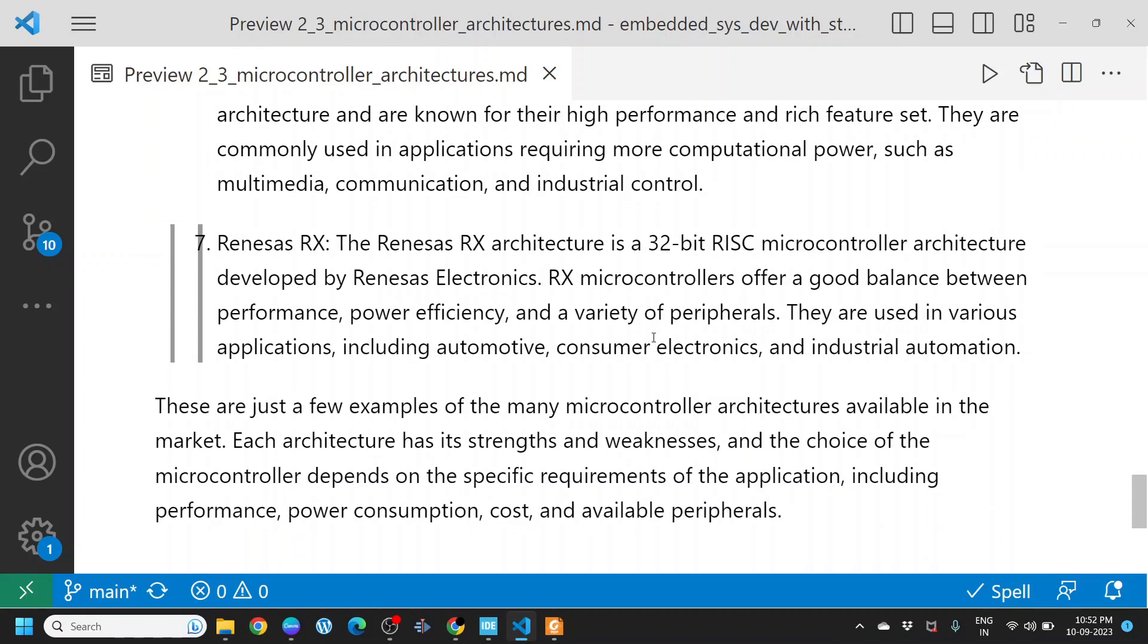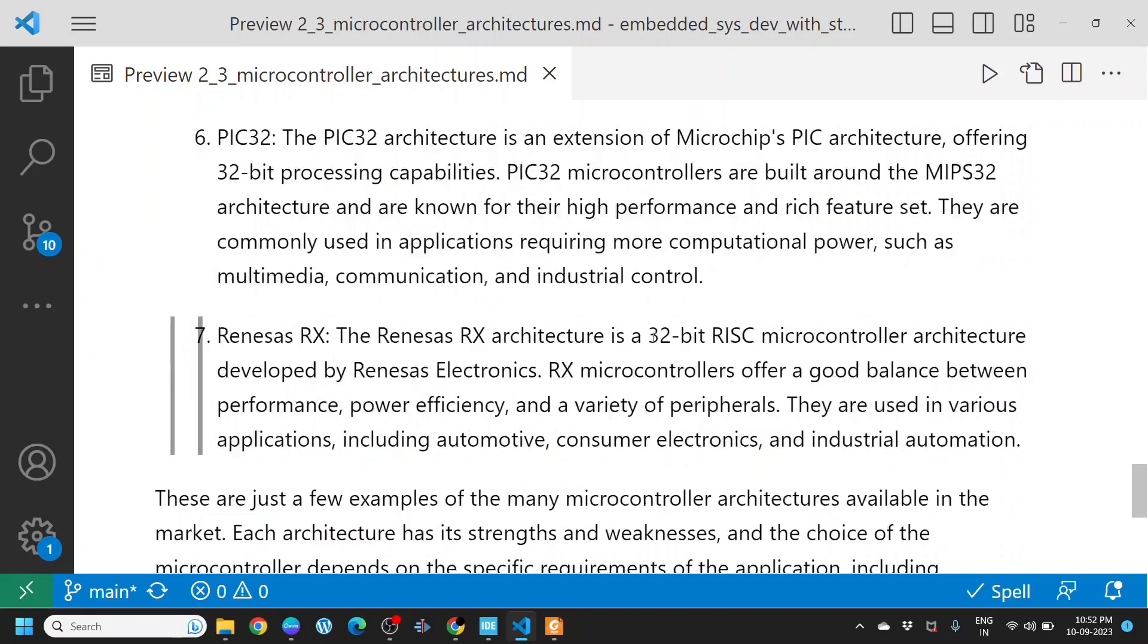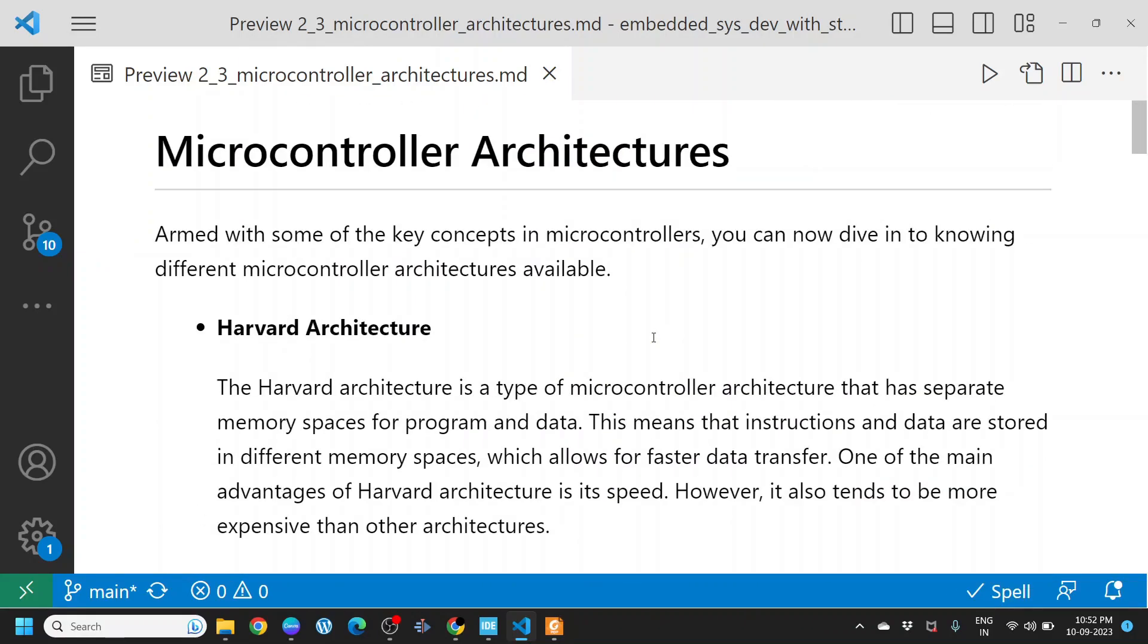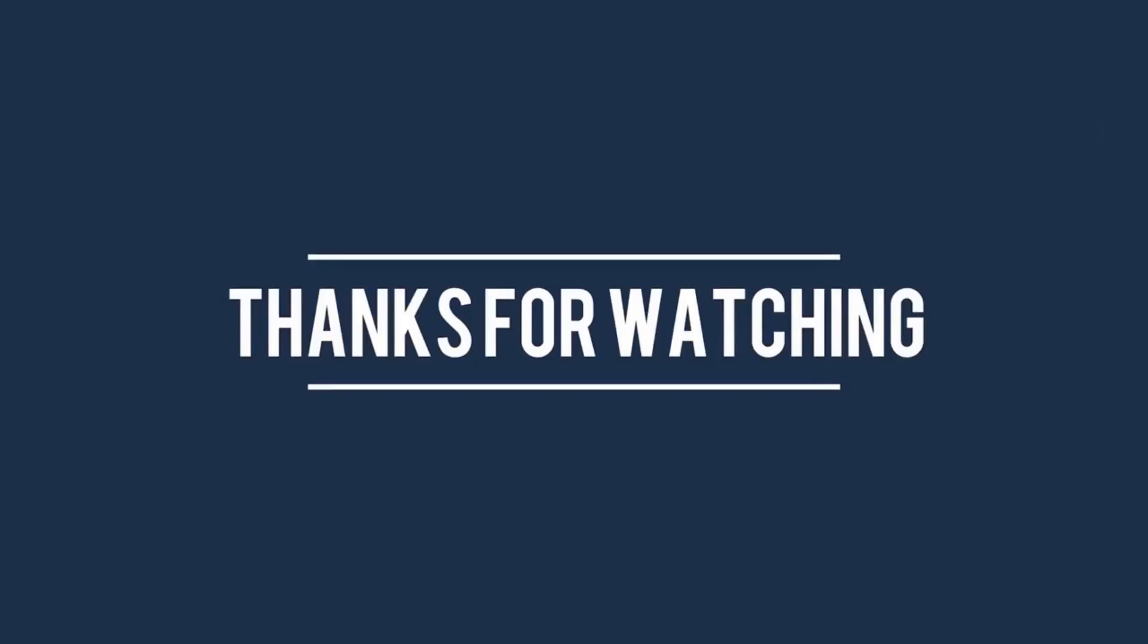These are just a few examples of the many microcontroller architectures available in the market. Each architecture has its strengths and weaknesses, and the choice of microcontroller depends on the specific requirements of the application, including performance, power consumption, cost, and available peripherals. With this, we know what different microcontroller architectures are available and we can choose based on the needs of the applications we are going to develop. Thanks for watching.